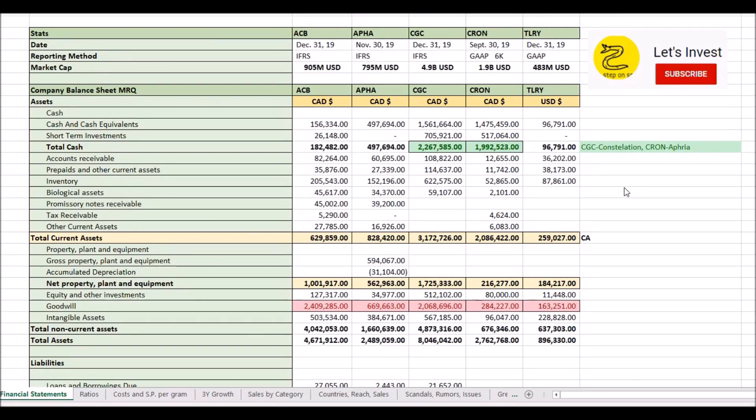Hello and welcome to Let's Invest. Right after we hit the subscribe button, we're going to be doing a side-by-side comparison of the balance sheets of the five largest cannabis producing companies in Canada.